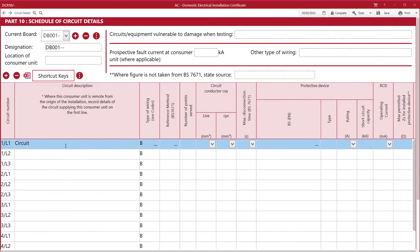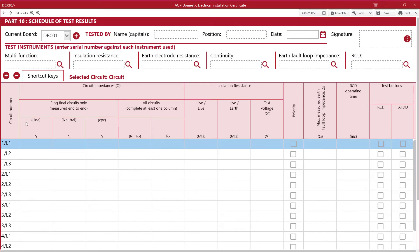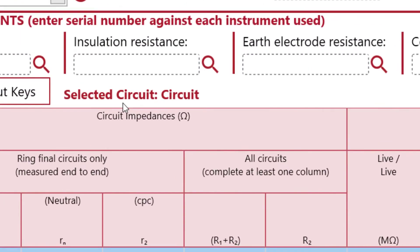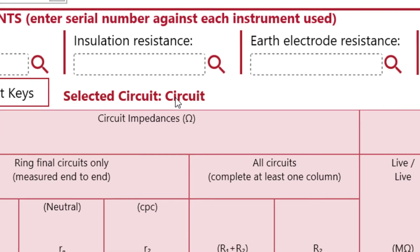Before we move on to the test page, you will see the circuit you're working on highlighted in blue. If we go to the test page, that highlight stays and the selected circuit will populate the circuit you're working on and display the circuit description.